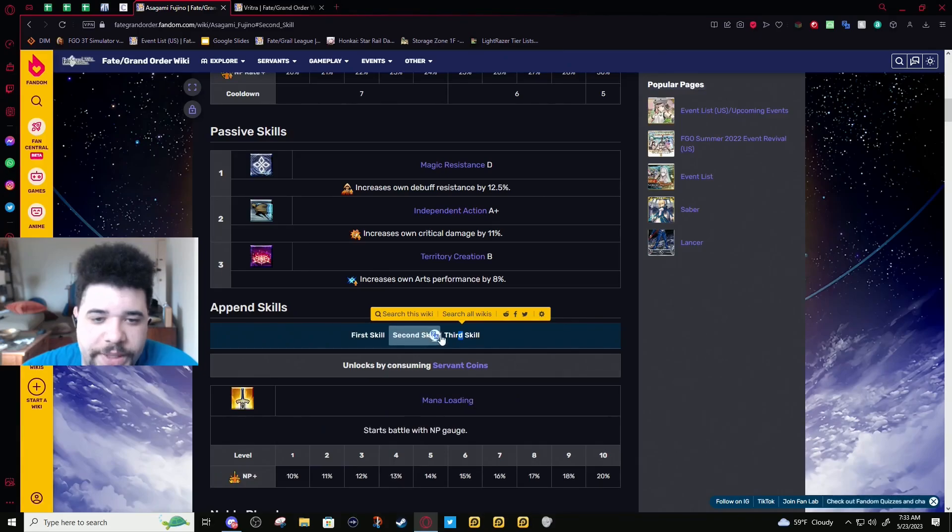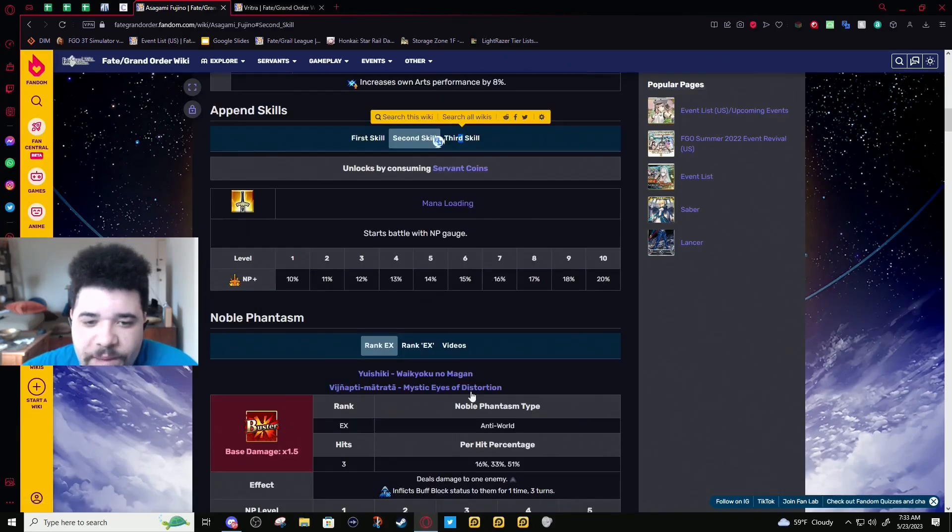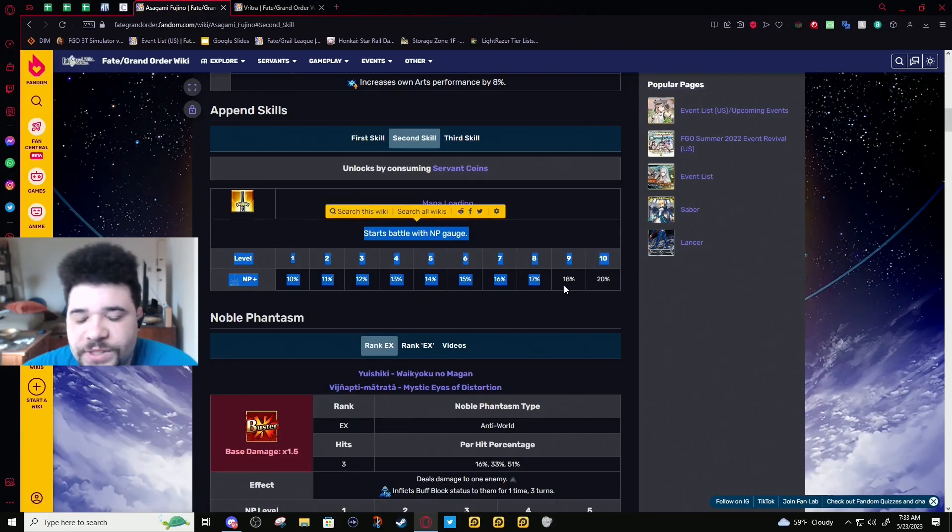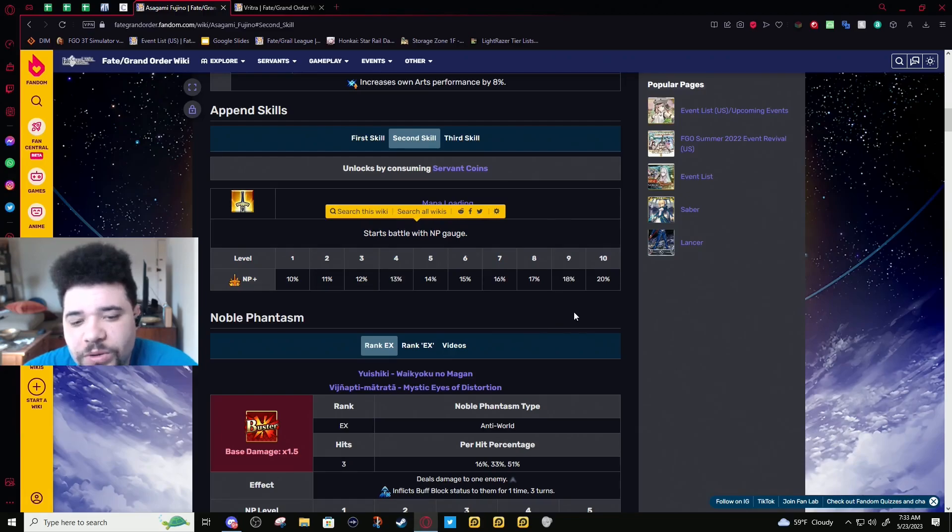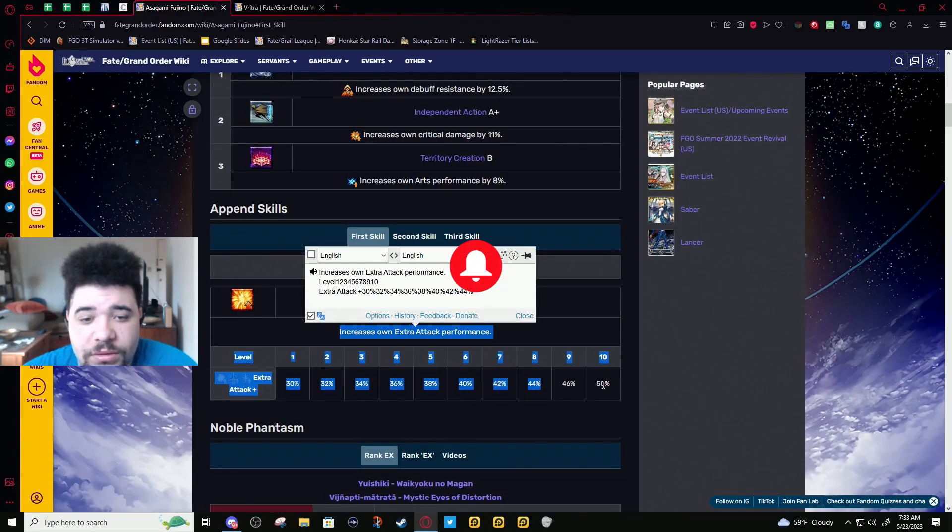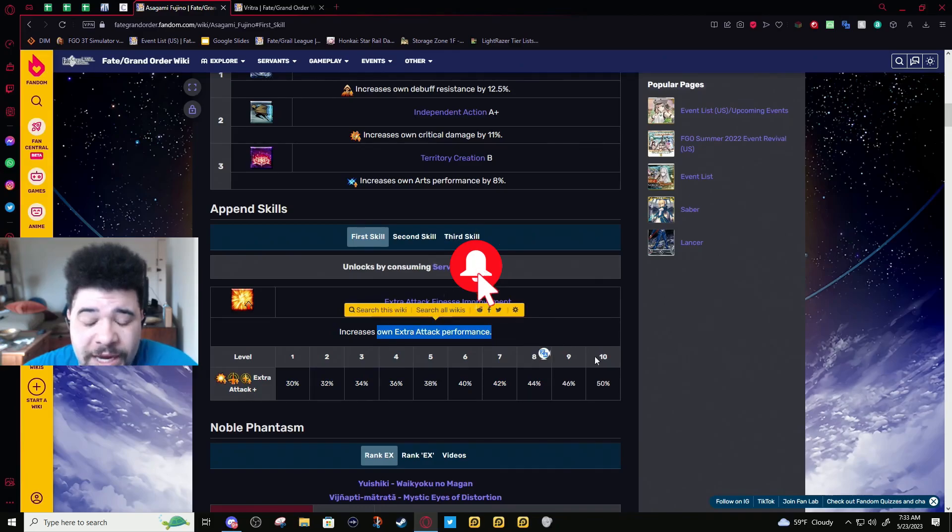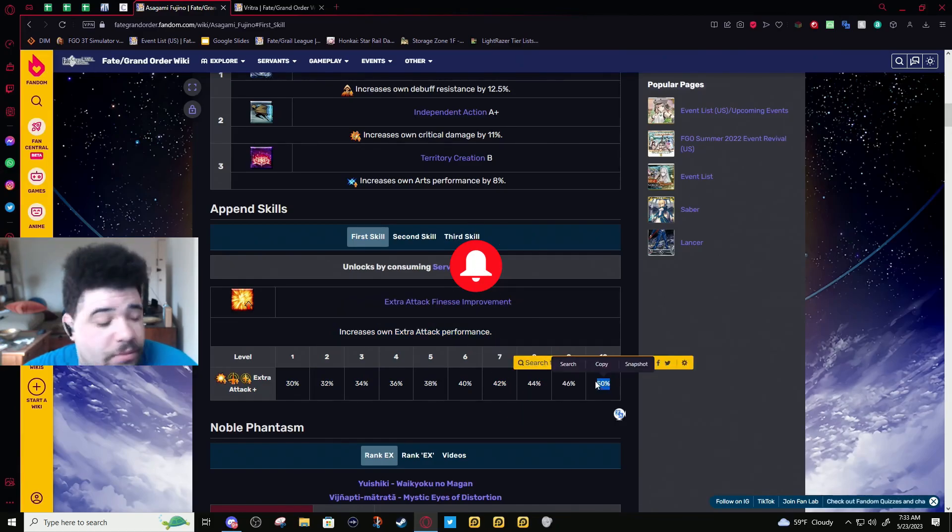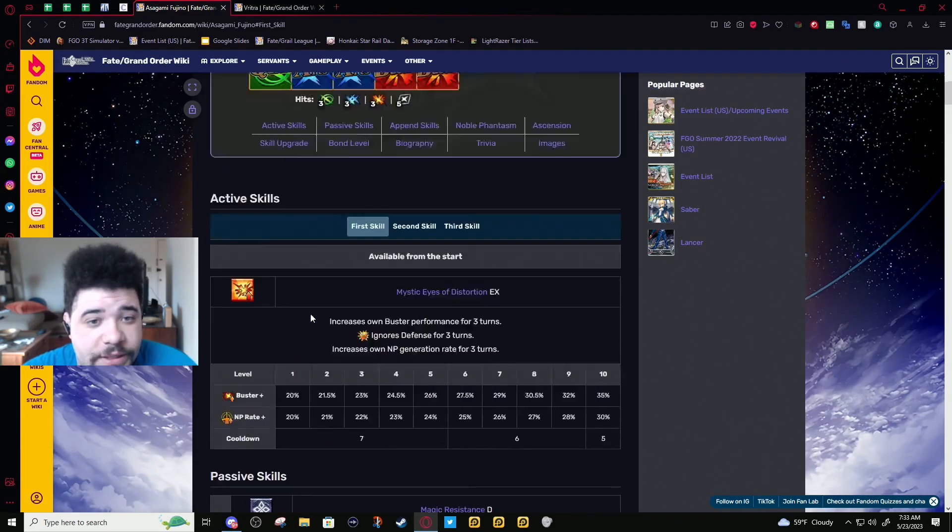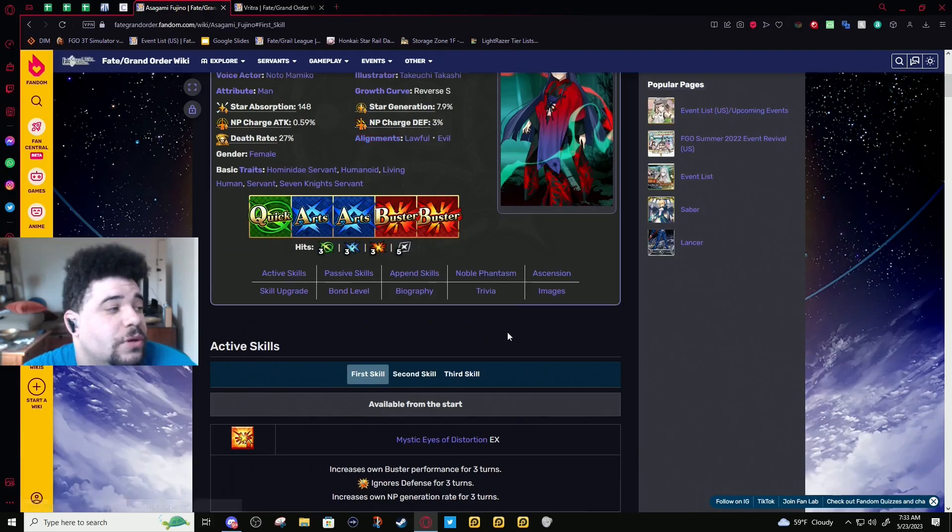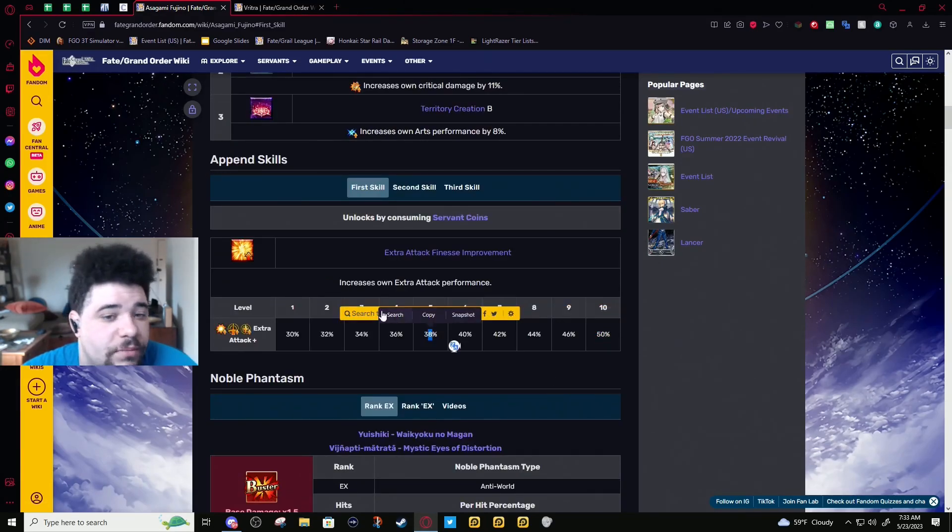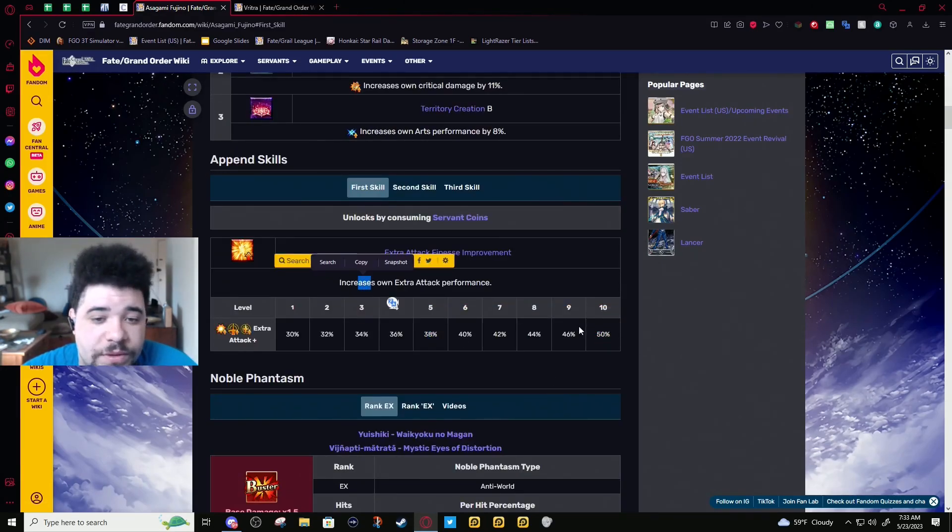Okay, append skills. She doesn't have a battery, so Mana Loading isn't the most necessary thing. Extra attack probably would serve you better, make this more passable, but it's not gonna suddenly work miracles.